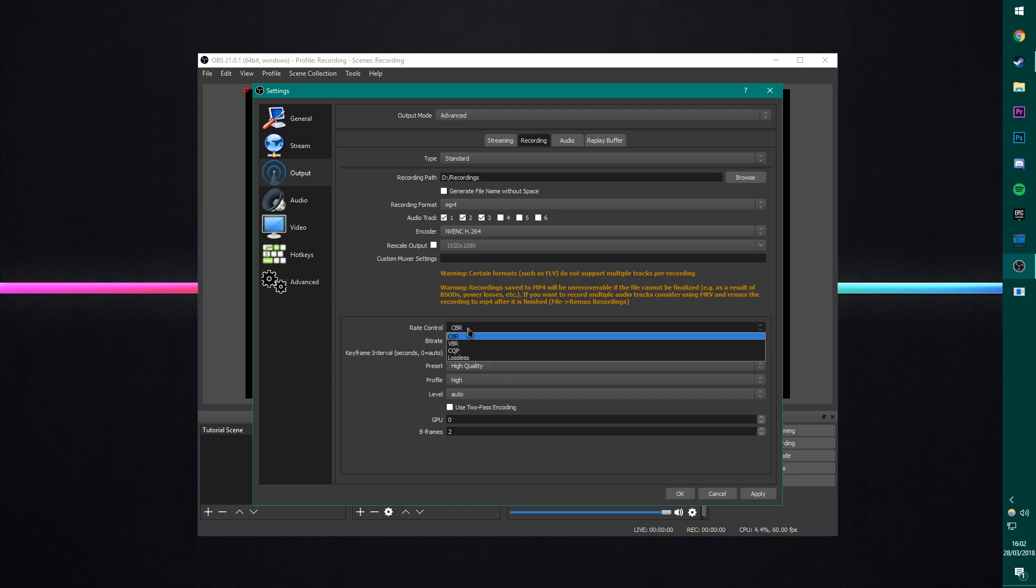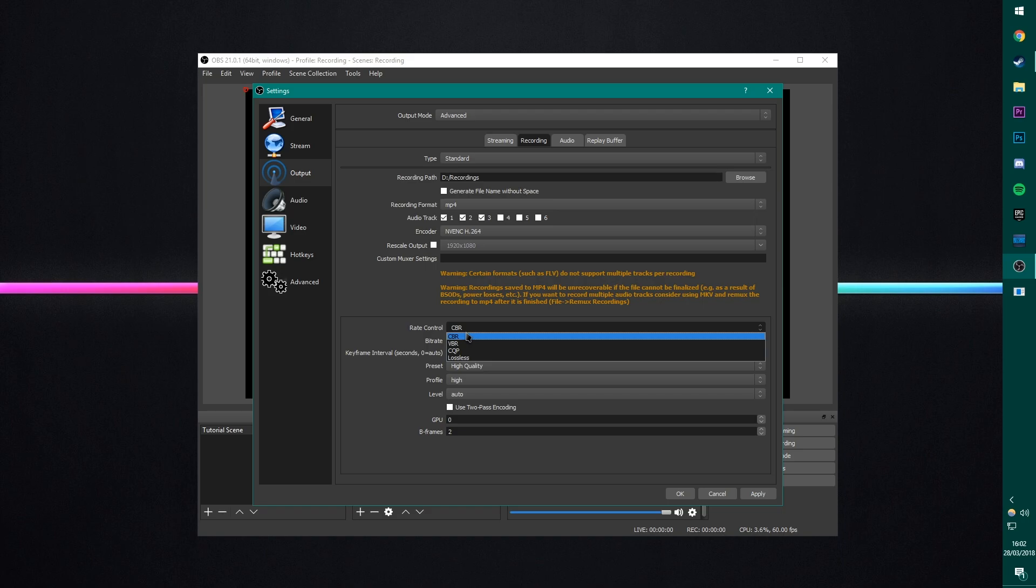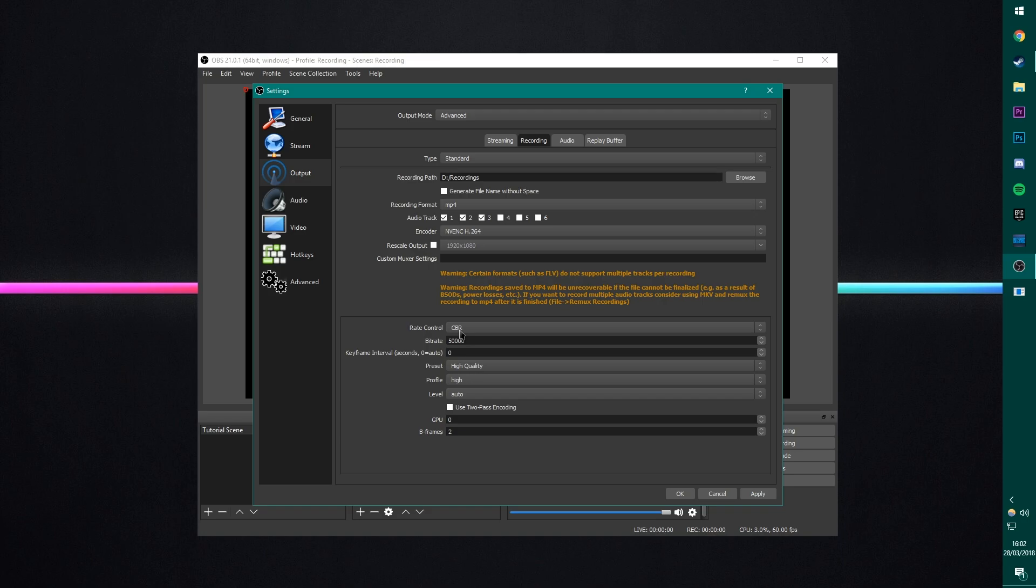I most recently have been using CBR, and setting the bitrate to 50,000. CBR simply stands for constant bitrate. It basically says, I want the recording to be this bitrate the whole way through. This means I have consistent file sizes, because the bitrate is always 50k, no matter what I'm recording. This means that sometimes a file can be bigger than it needs to be.